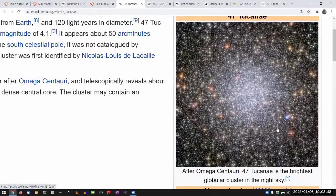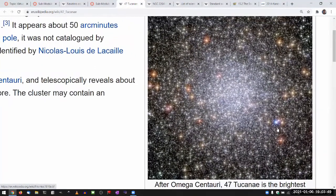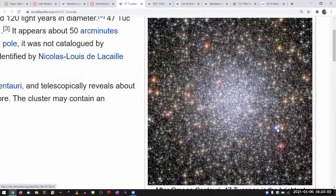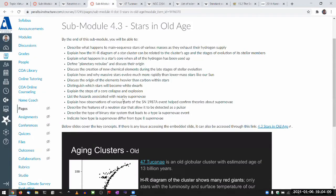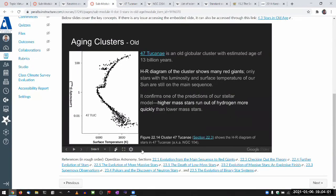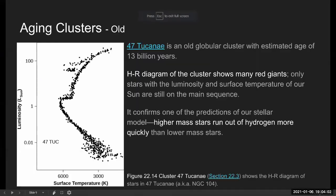When you look at an older cluster, you still have stars on the main sequence, but you have stars that started out as heavier, more massive stars that have burned out their nuclear fuel and moved on to their red giant stage. This is from an old globular cluster. This would be one piece of evidence that supports the ideas of stellar evolution that you have seen in submodule 4.2.